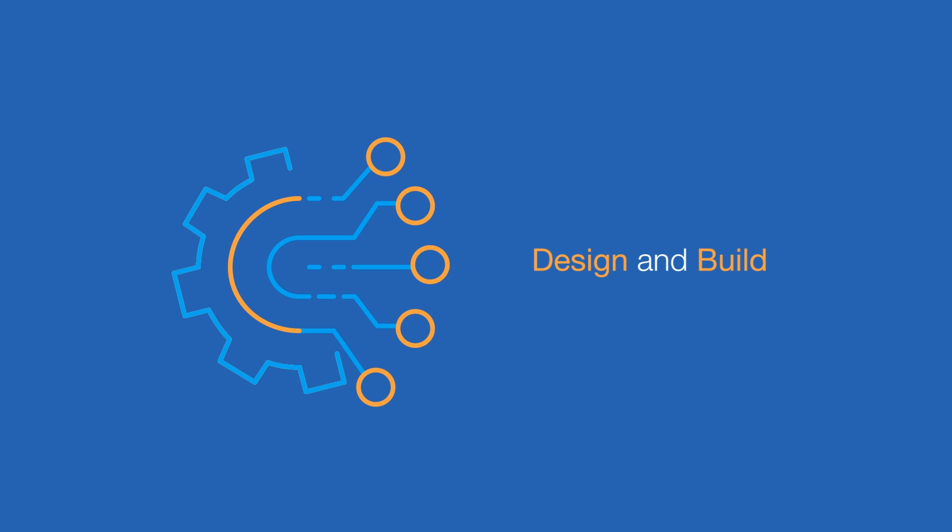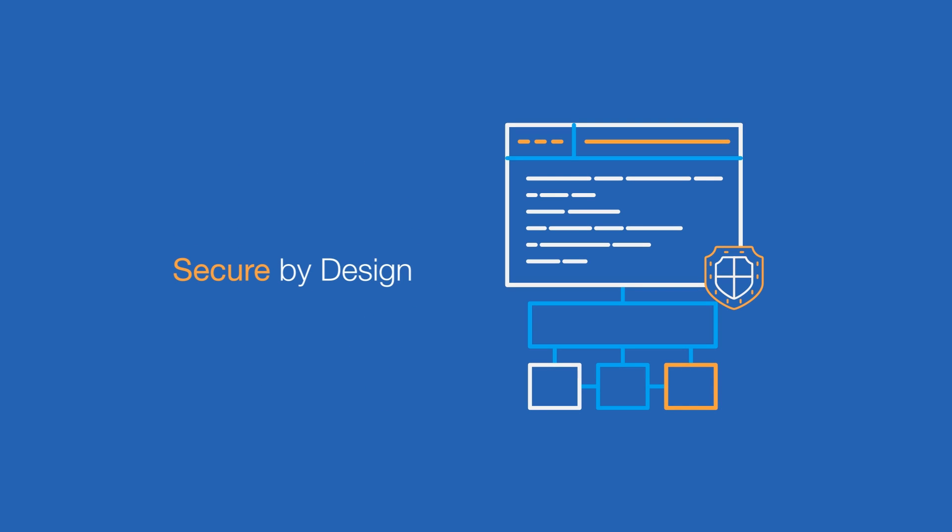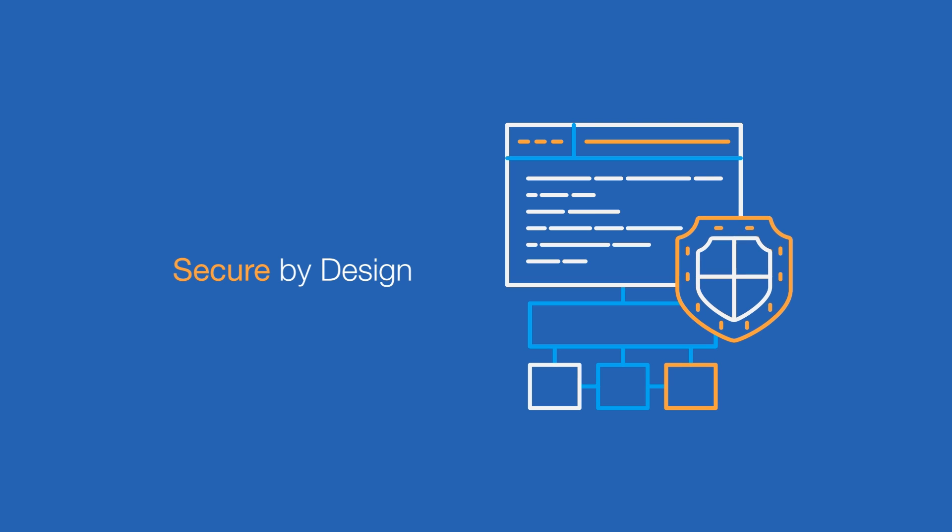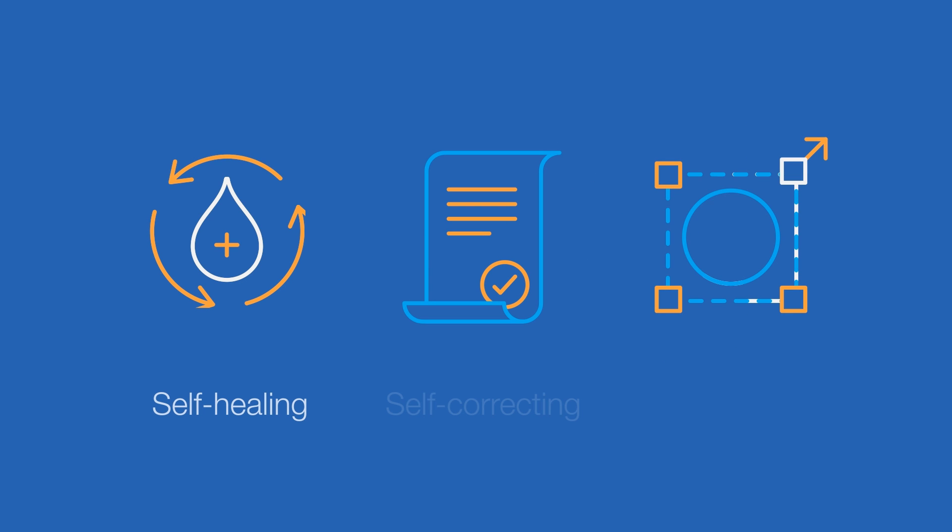First, our engineers design and build your environment by applying the principles of infrastructure as code so that your infrastructure is secure by design, self-healing, self-correcting, and scalable.